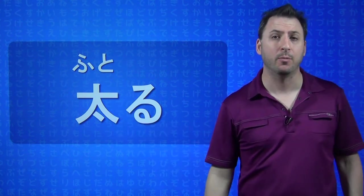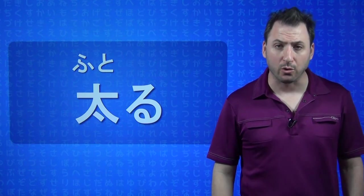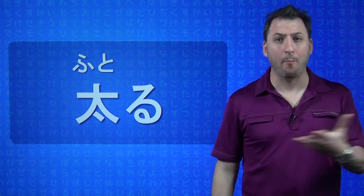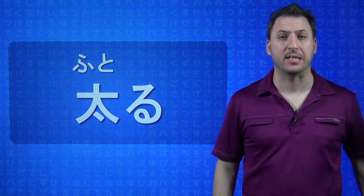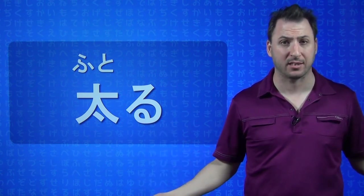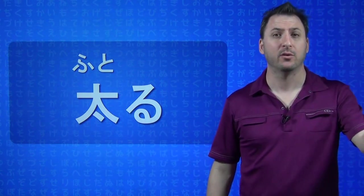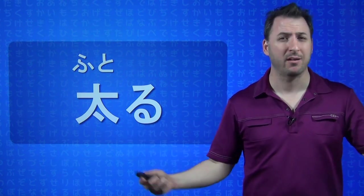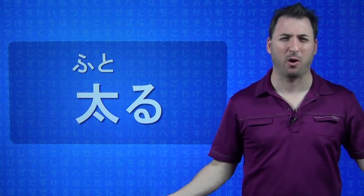Right here we have the verb FUTORU. FUTORU by itself is just a dictionary form. It doesn't have any meaning beyond present tense at this point, or future tense. For example, you could say ASHITA FUTORU, which makes no sense. You wouldn't say that. I will get fat tomorrow. You might say that. Maybe it's Christmas.